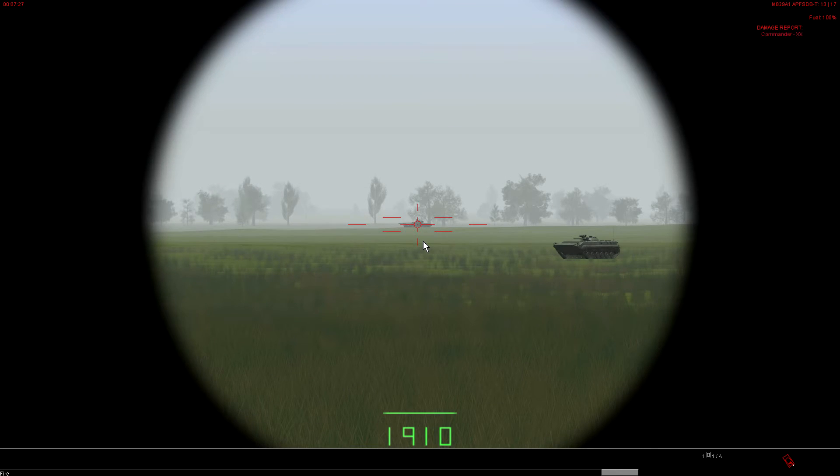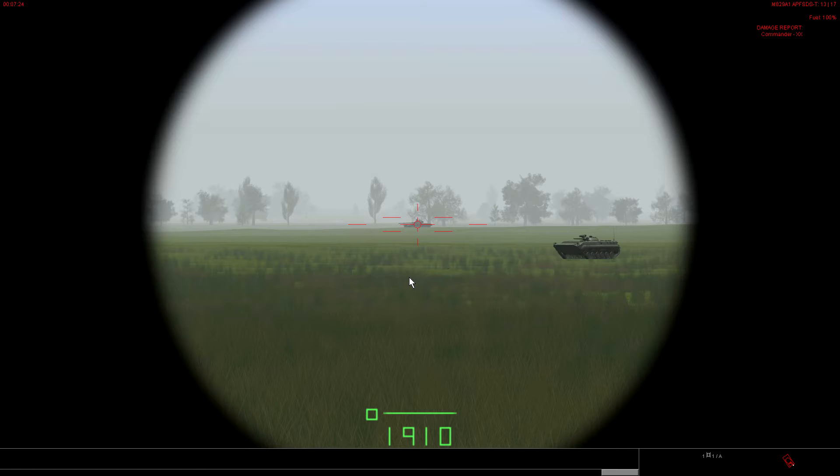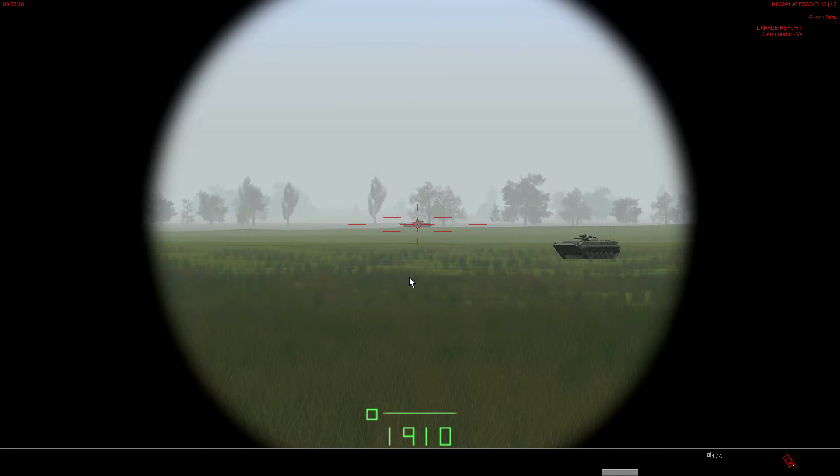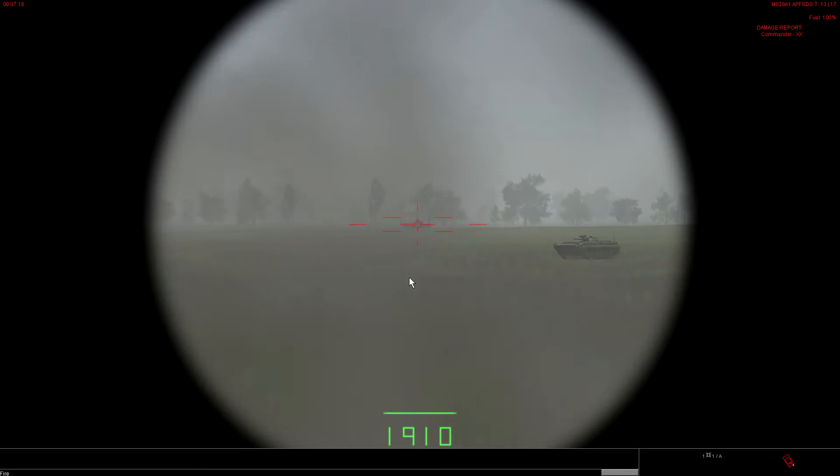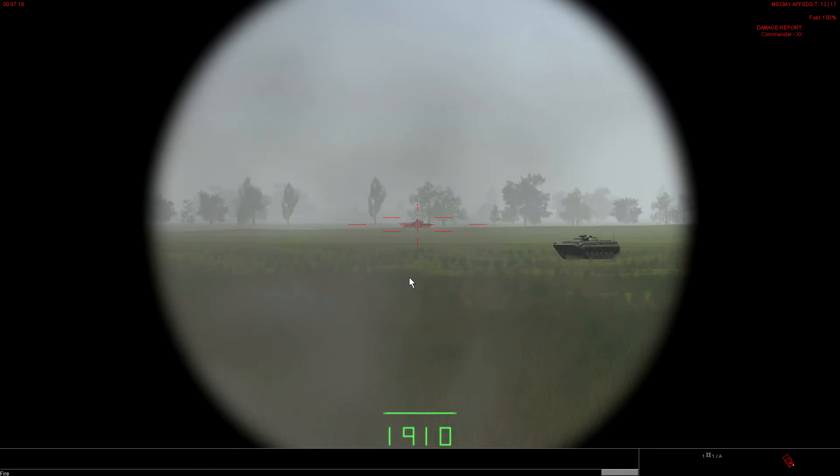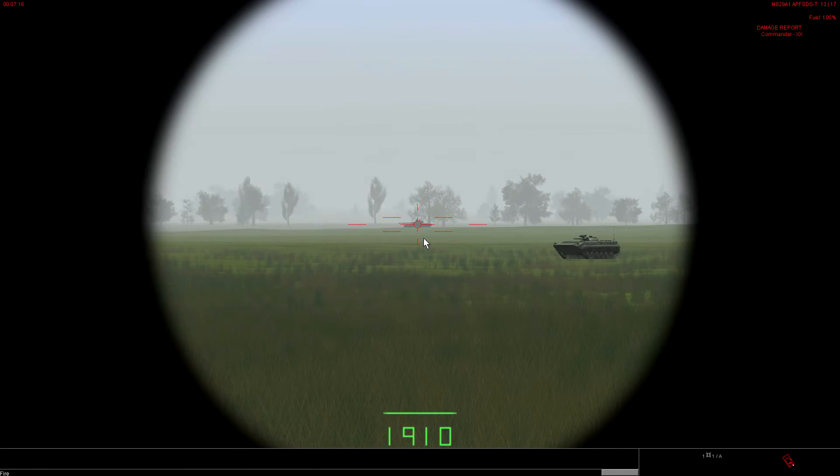That should be a solid hit. Now obviously, the sabot round did deviate a little to the left. But, you know, that's just flight characteristics of the weapon. Let's go ahead and shoot another one just to make sure that this tank is dead. Alright, he should be toast.